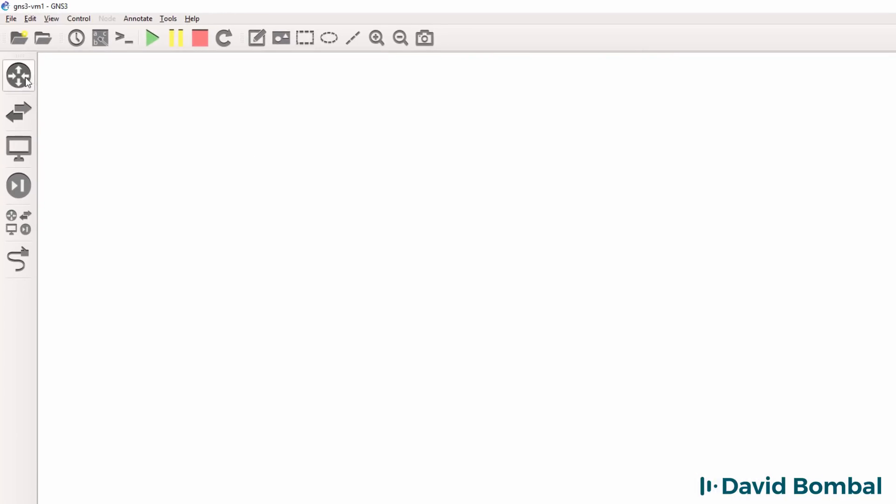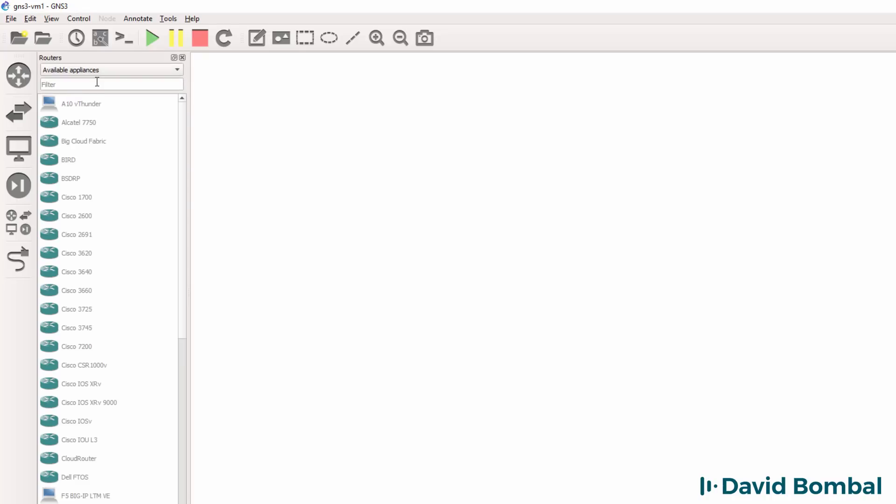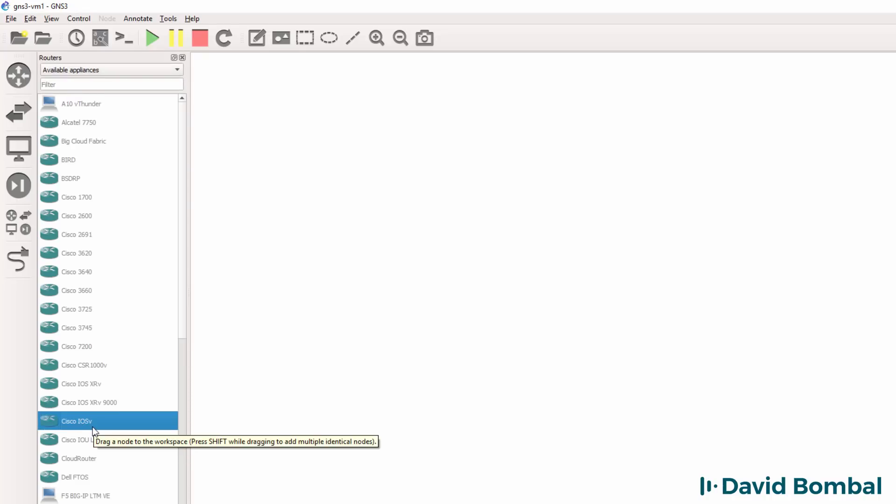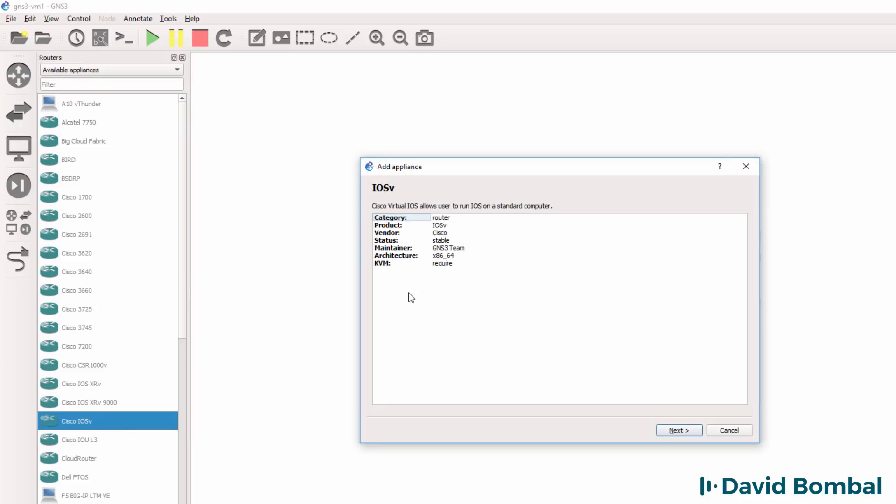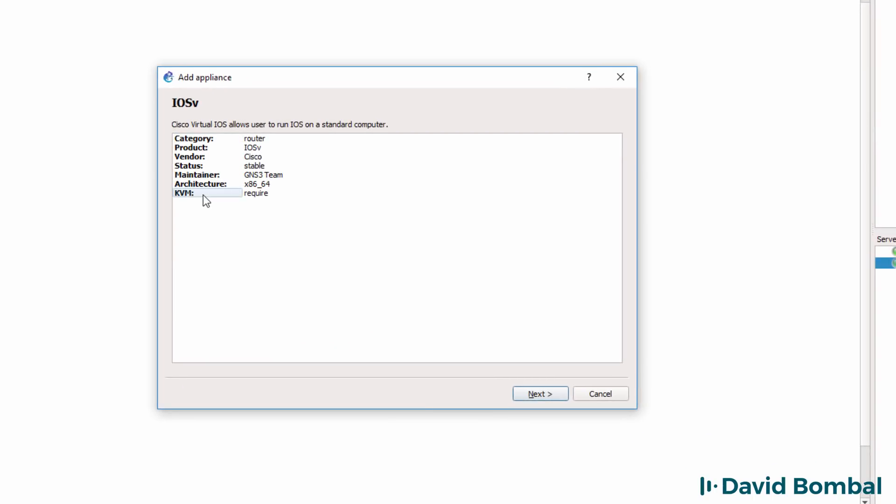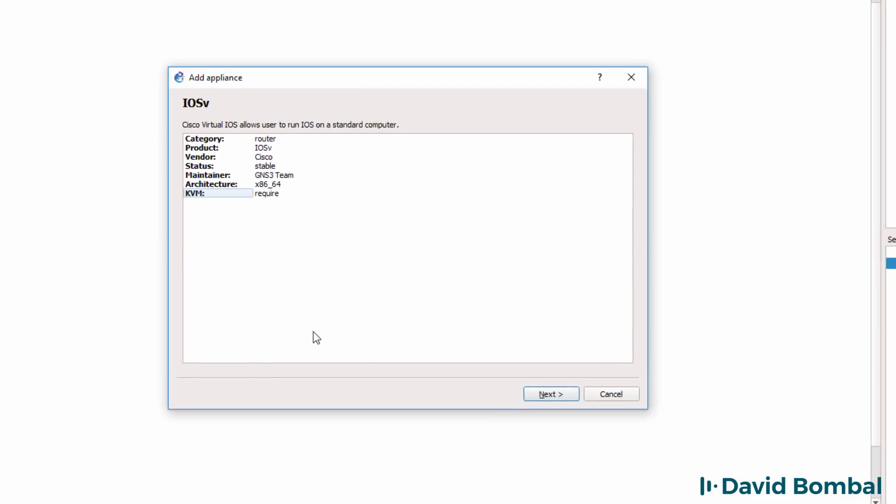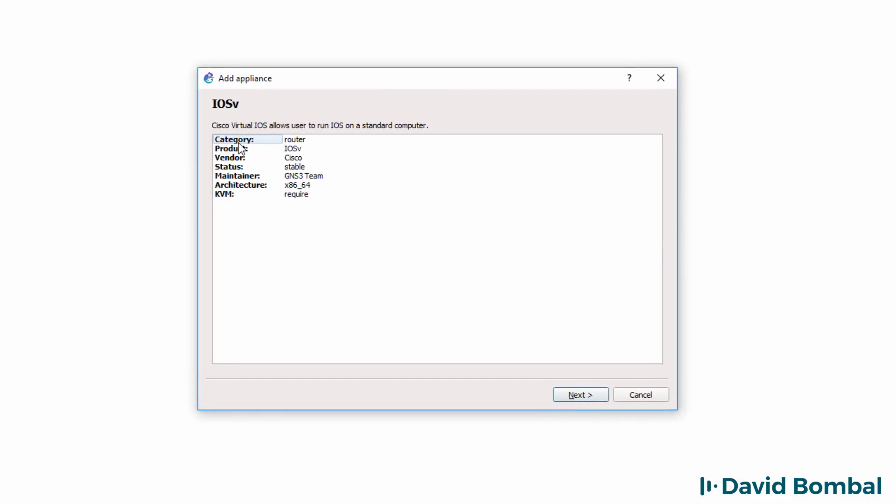Now we can import appliances into our topologies. Under routers, under available appliances, there's a device called the Cisco iOS V router. This is a Cisco viral image. I'm going to drag it to the workspace and notice a wizard starts up. Notice this option as well: KVM is required, which means that nested virtualization is required, so we need to be using VMware rather than VirtualBox.